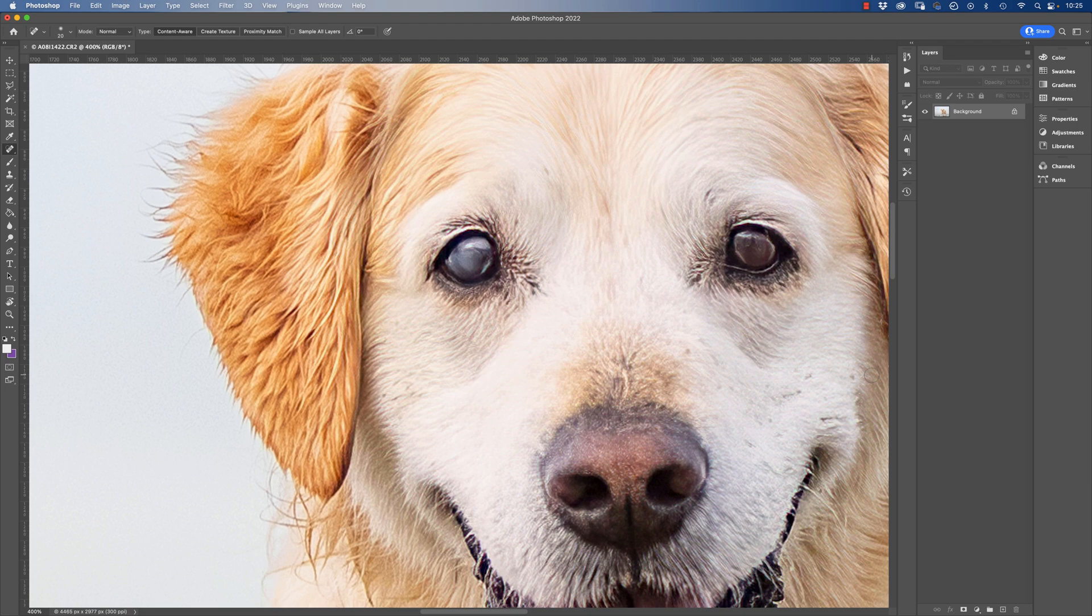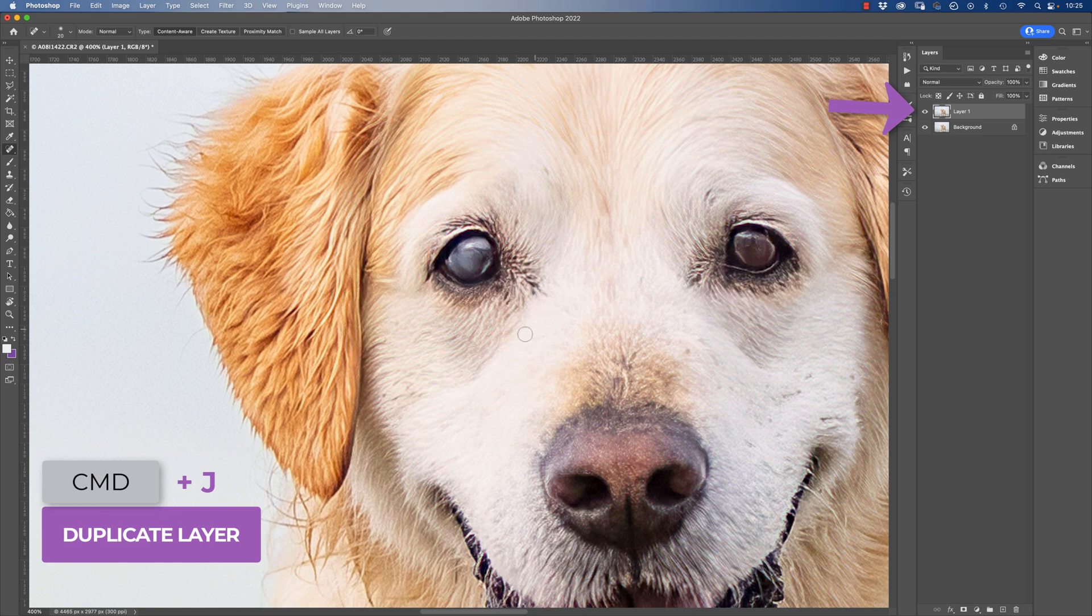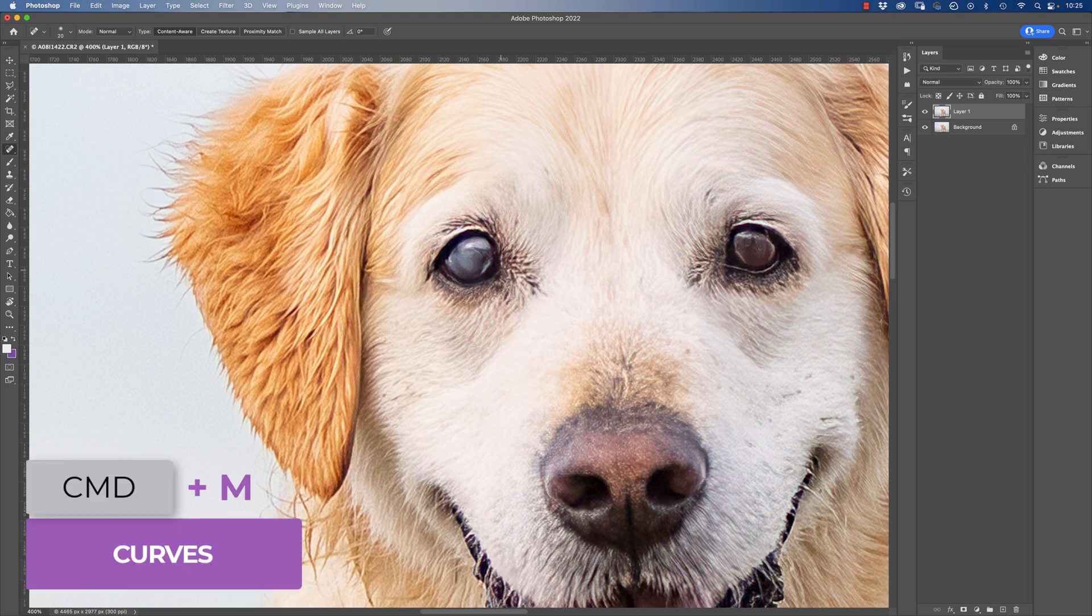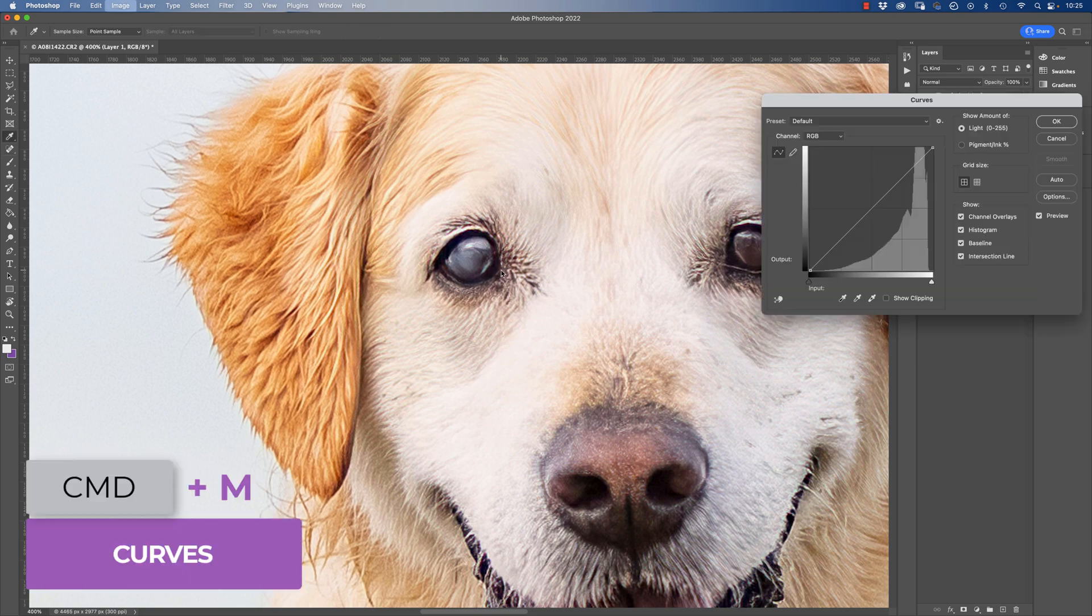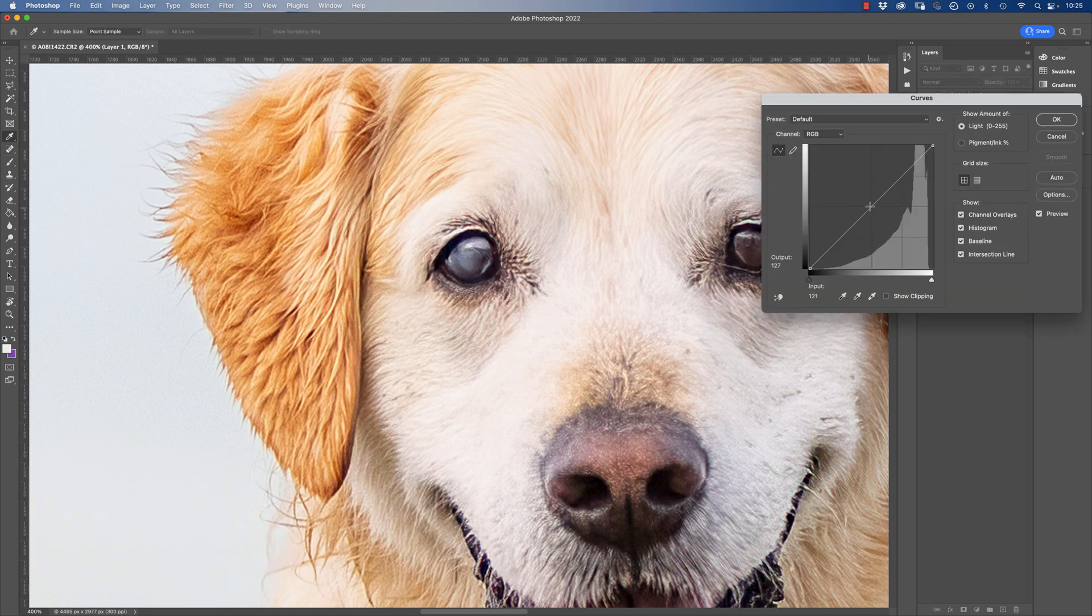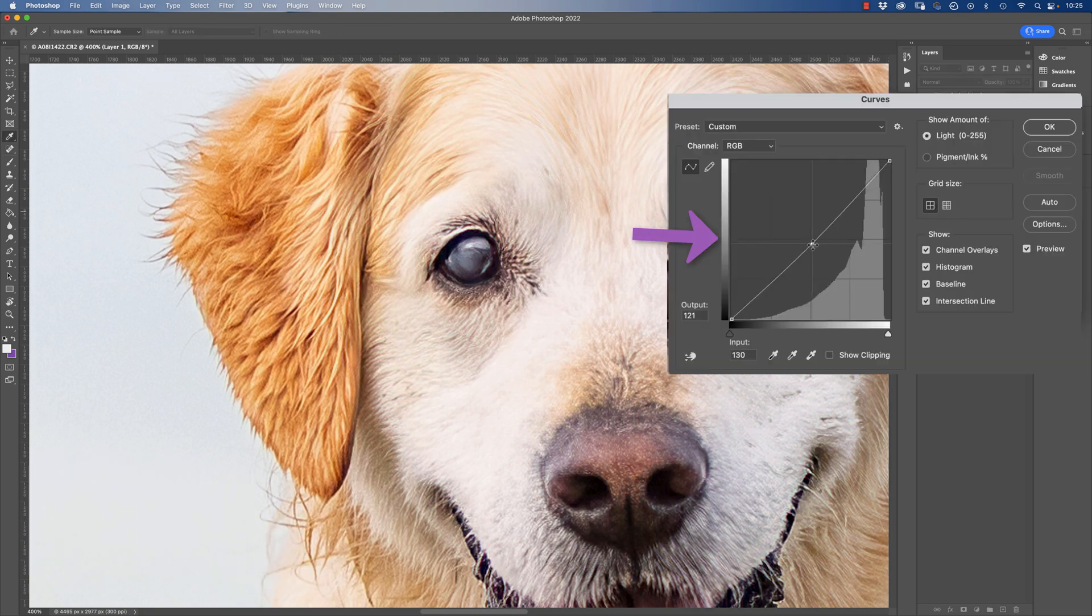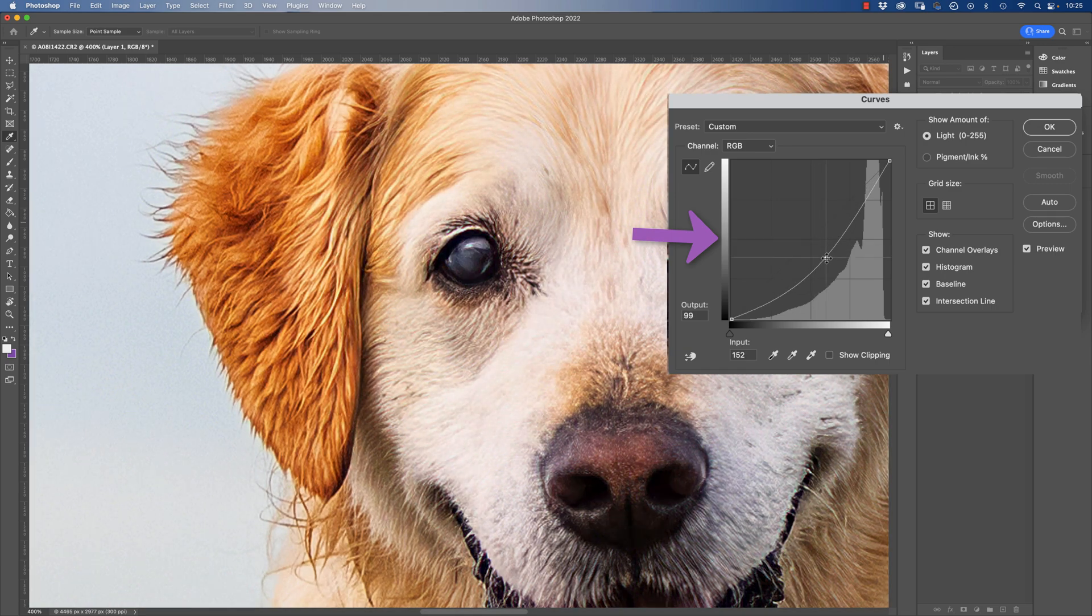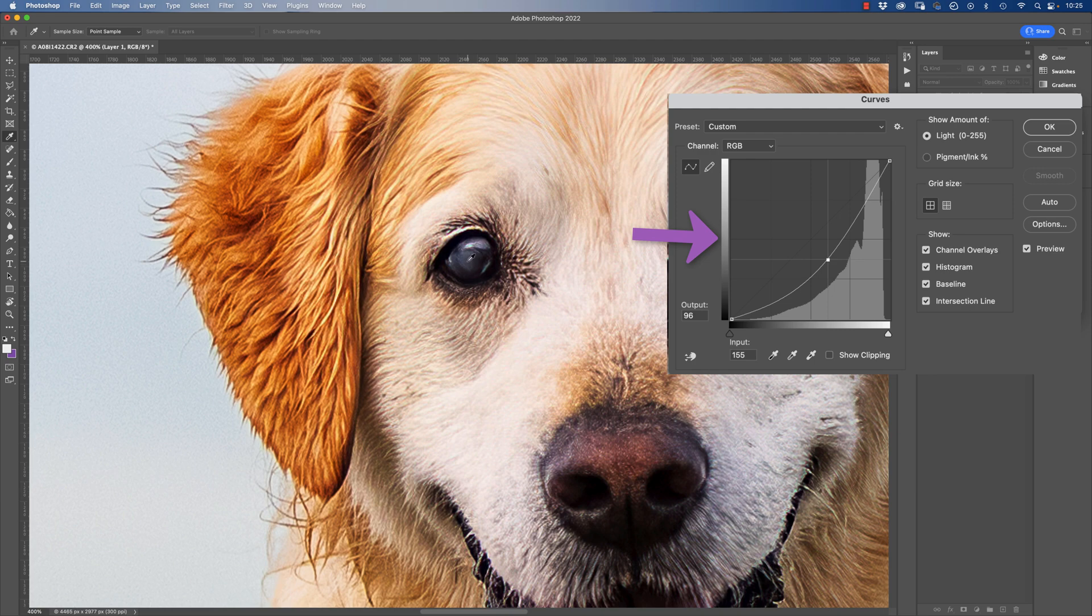I'll take my keyboard and press Command and J, which gives me a duplicated layer. I think to reduce the appearance of these cataracts, first of all we want to reduce the exposure here a little bit. I'll just do that with a curves adjustment which is Command and M, and I will bring that curve down. Now I'm going to end up masking this, so I'm really looking at this really bright kind of milky area here and I'm trying to get that as dark as I can.